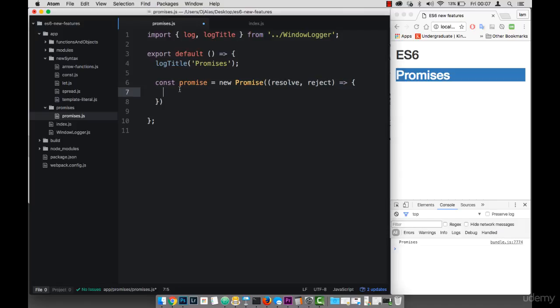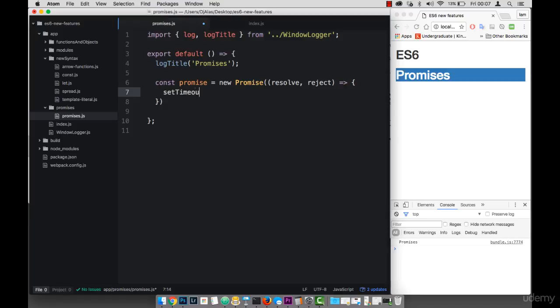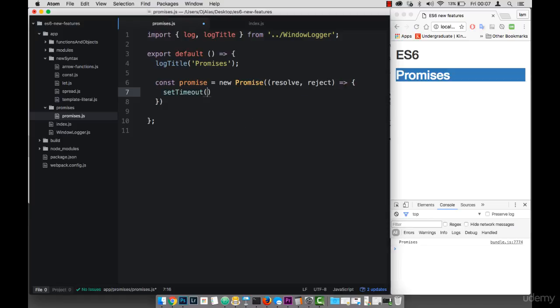So let's actually mimic a request to the server. So let's say that we use the setTimeout method. And this simply takes a function. But let me use the arrow function.